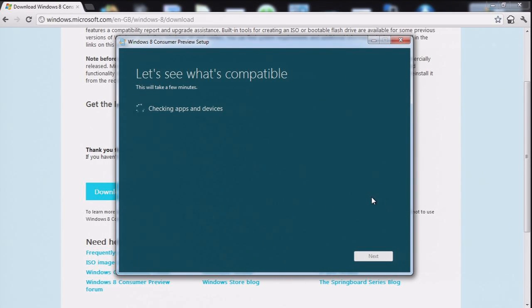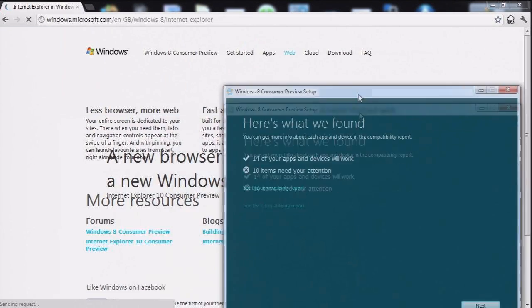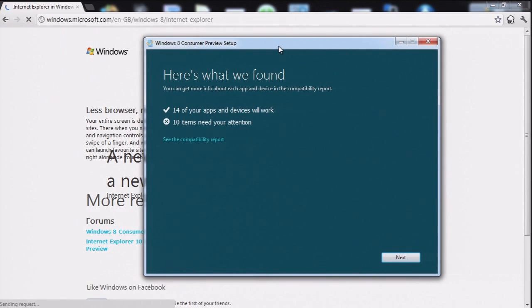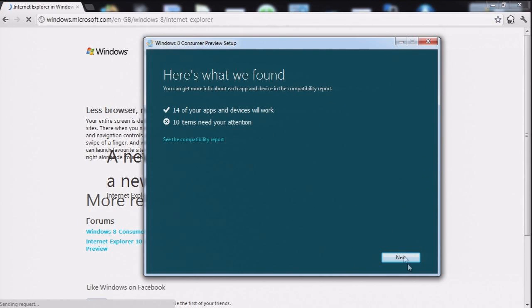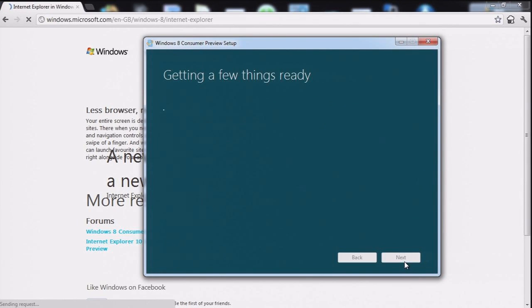I'm starting to dislike the spinny thing. No, we're done. Compatibility report. 14 of my apps and devices will not work. 10 need my attention. Let's see what it says.